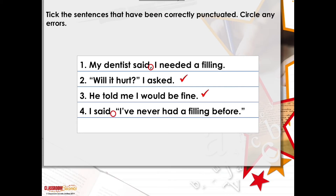Let's have a little look at the answers. The first one: 'My dentist said I needed a filling.' You're talking about indirect speech, and there's no need for a comma there. You only use a comma when you're putting in some direct speech, which is shown with inverted commas. Because there are no inverted commas, we know there's no direct speech, so that comma is not needed. 'Will it hurt? I asked.' That's direct speech — we know because we've got inverted commas. After 'Will it hurt,' we've got a question mark. Inside the inverted commas we always have some punctuation — a comma, exclamation mark, or in this case, because it's a question, a question mark. So that's correct.